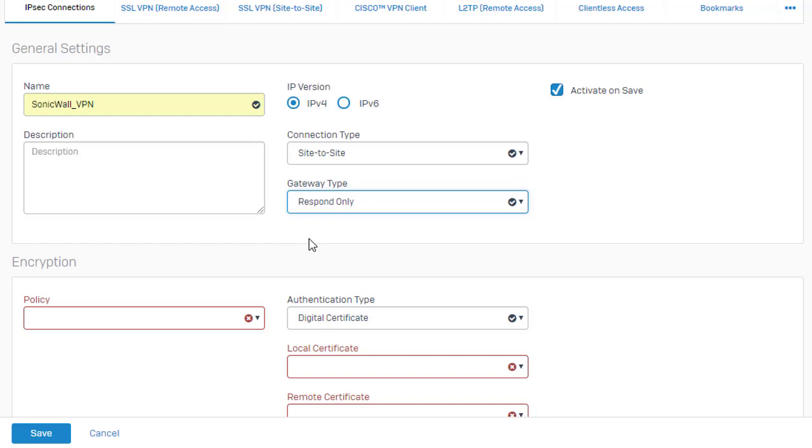So depending on where your firewalls are situated, if you're behind a NAT, this gateway type can change. So for the sake of this example here, we're just going to go ahead and say respond only on our Sophos XG firewall.